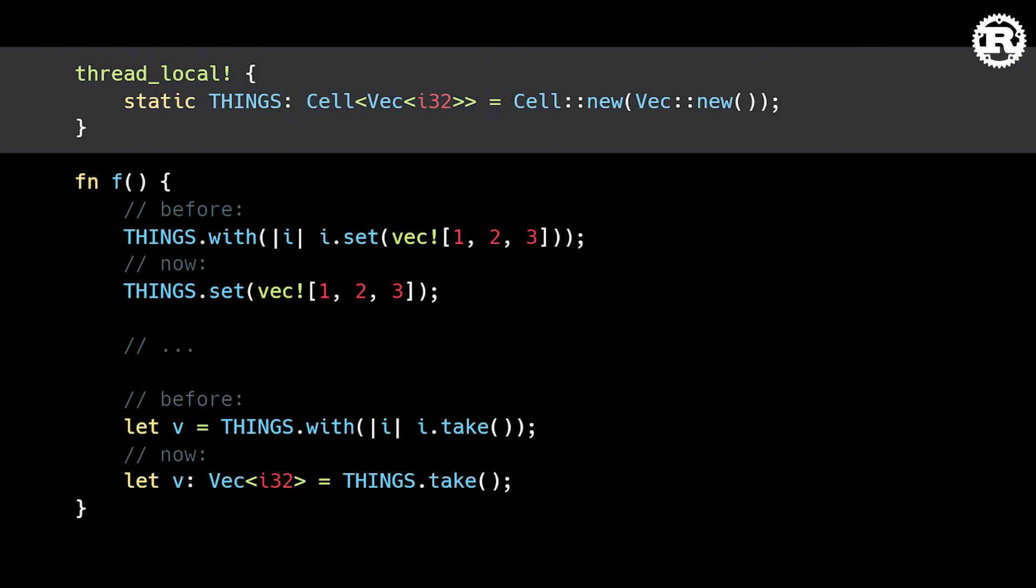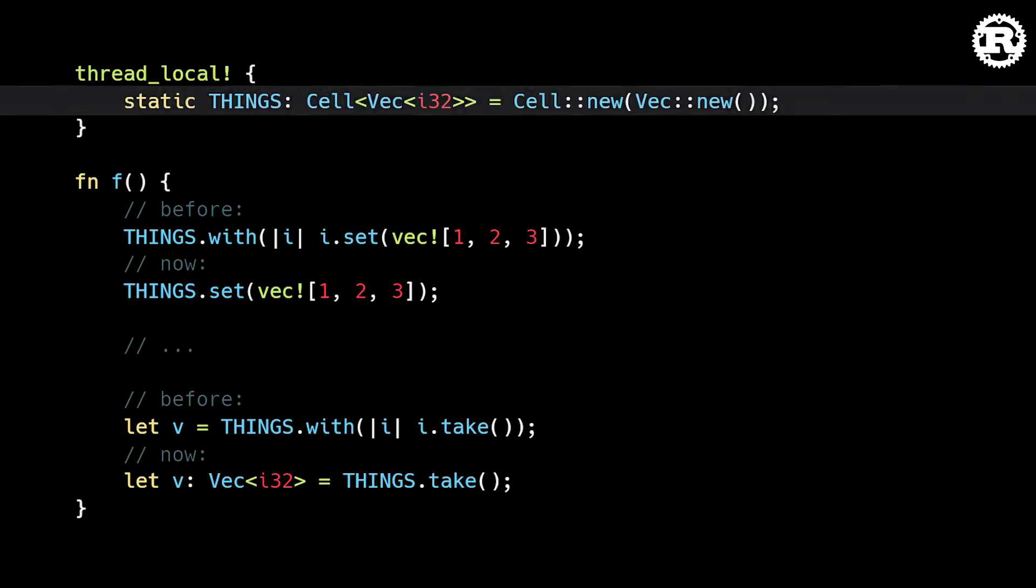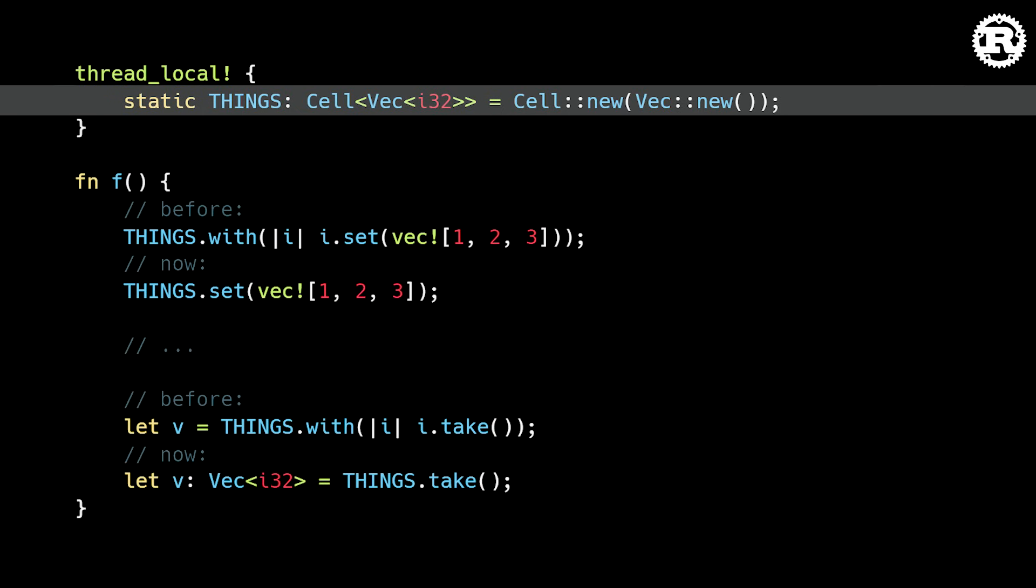Thread local variables are typically wrapped in the cell or ref cell smart pointer, which provide interior mutability. This allows developers to modify the content of thread local variables even behind an immutable reference.